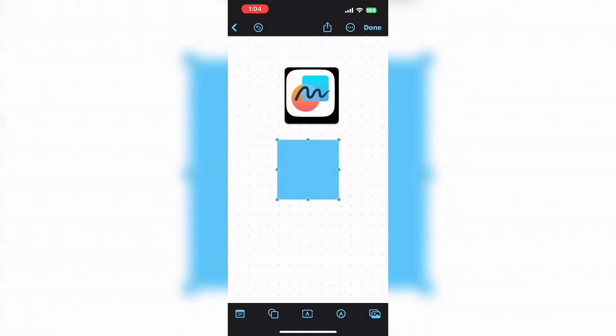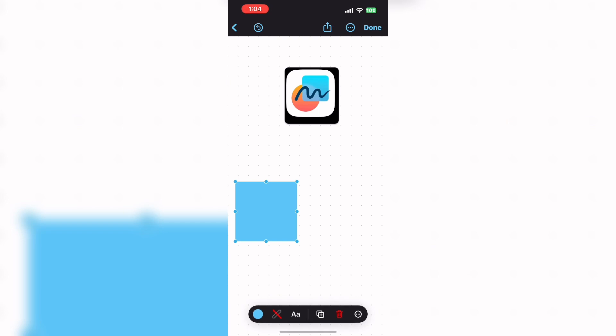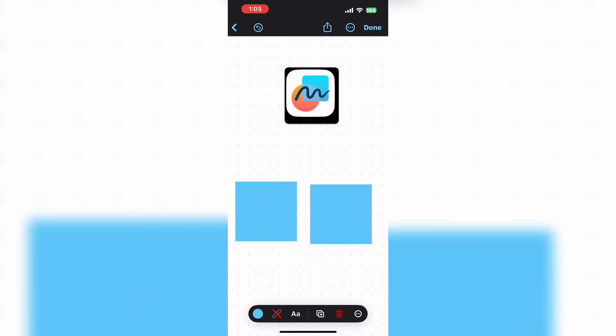Tap on basic and choose a basic square. These squares will represent the colored squares on my thumbnail. I need two of them because I'm going to take two of the colors from the freeform icon: the red color of the circle and the blue color of the square.